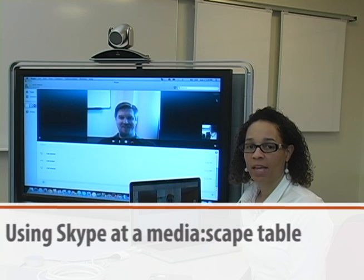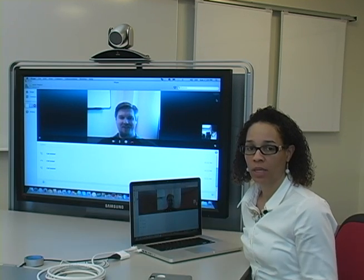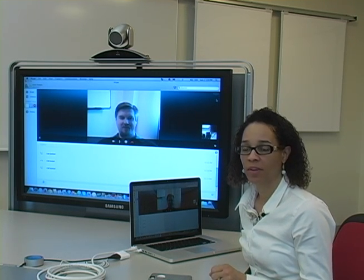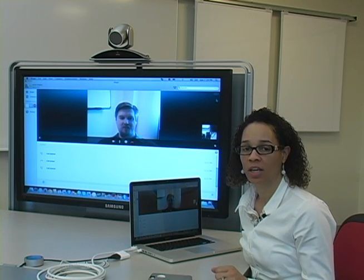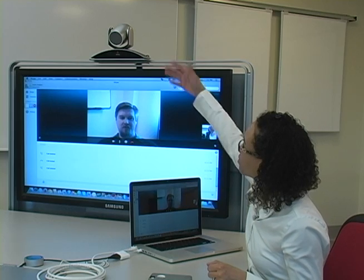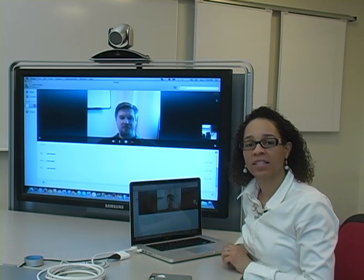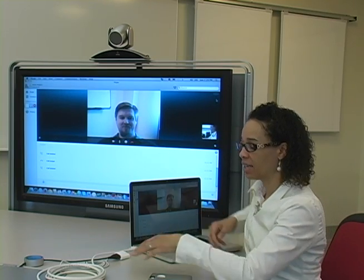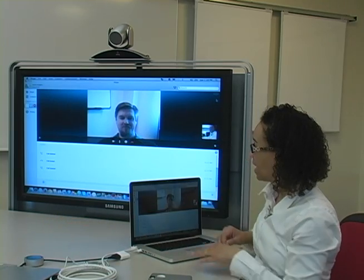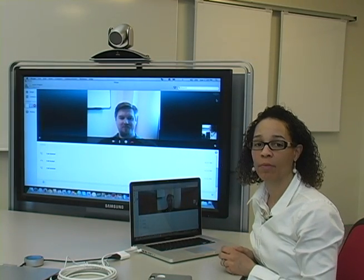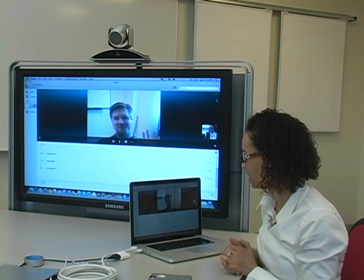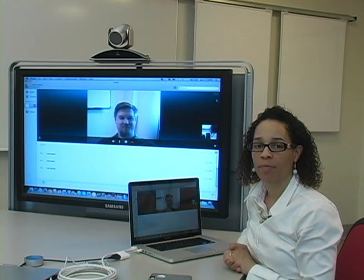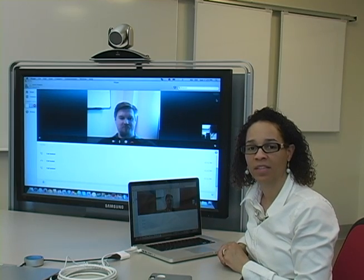Another thing you can do at the Mediascape table is hold a Skype interview or meeting. It's probably not the best way to do a Skype video — the best way would be to use the computer that's in this room and use the camera attached to the screen — but you need to know that you could do it this way. With your laptop connected to a puck, everybody on the screen can see the person being presented to; however, the person on the screen can only see you because it's coming through your laptop's camera.